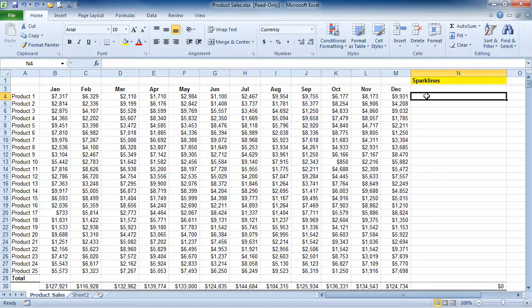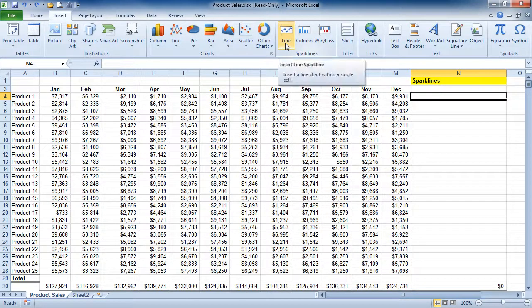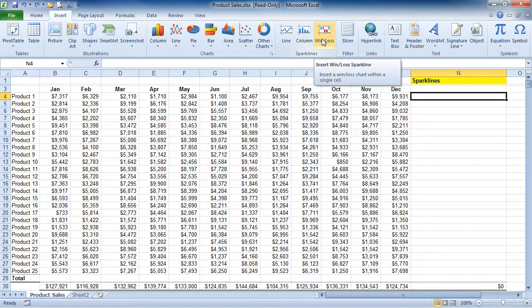To do this, simply click in the cell that you would like to place the Sparkline chart in. Go under Insert and notice the Sparkline group area here under Insert. We have Line, Column, or Win Loss as our three choices.